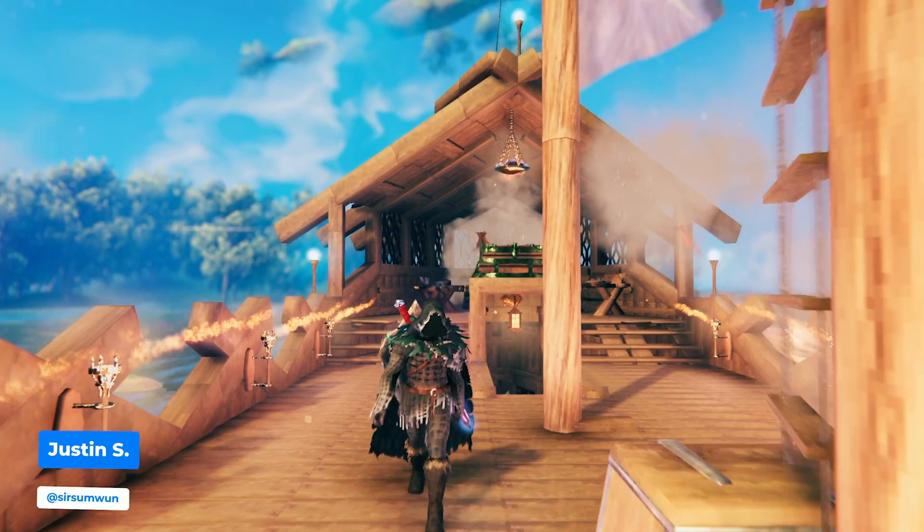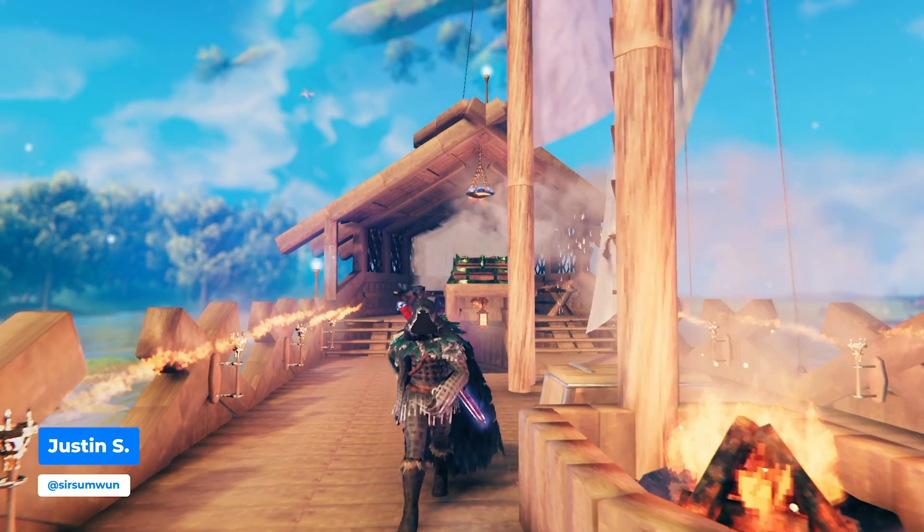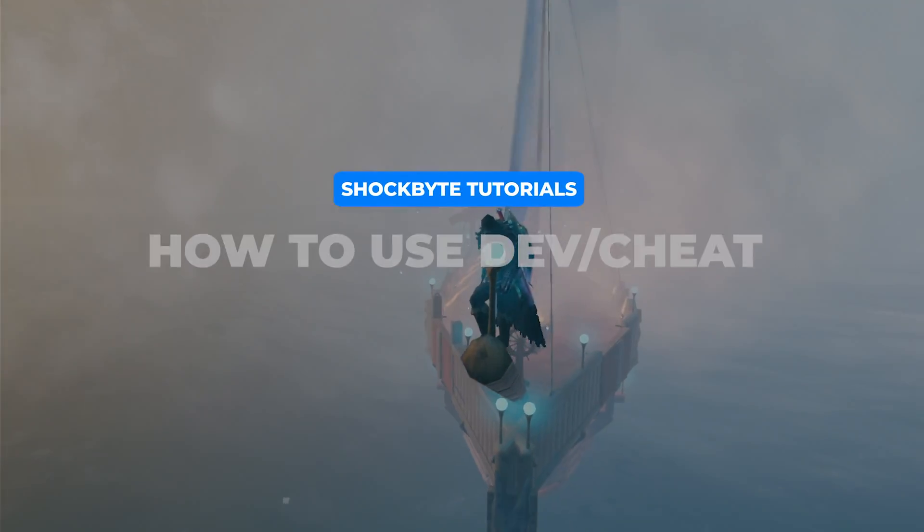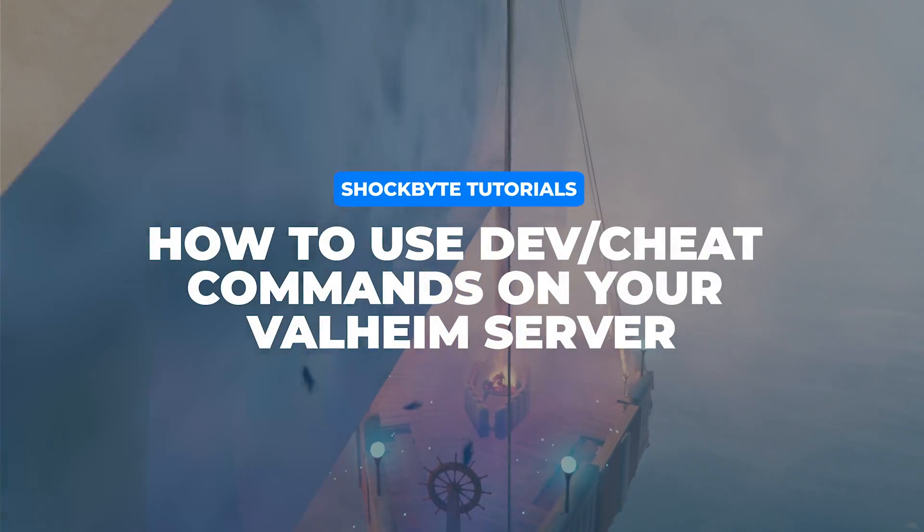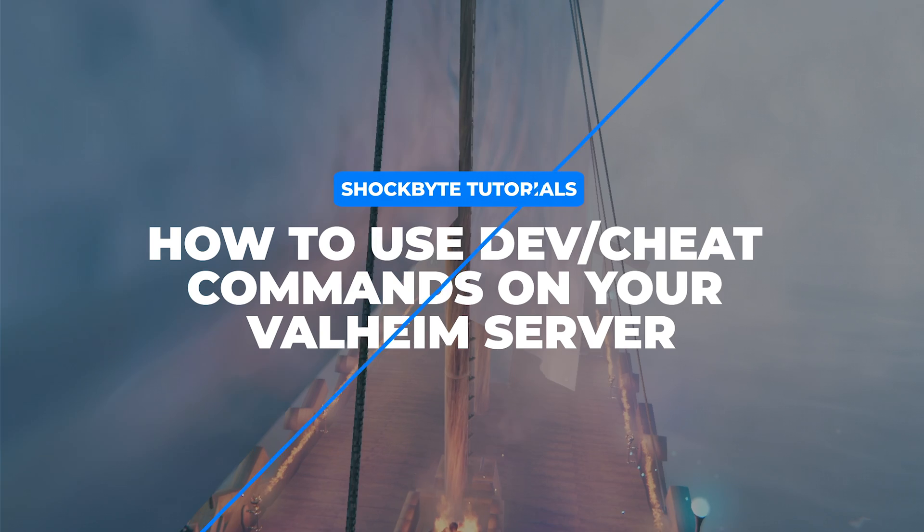If you want to use dev commands or cheats on your Valheim server, you will have to have a few boxes checked beforehand. I'm Justin with Shockbyte, and today we are going to cover how to use dev and cheat commands on your Valheim server.